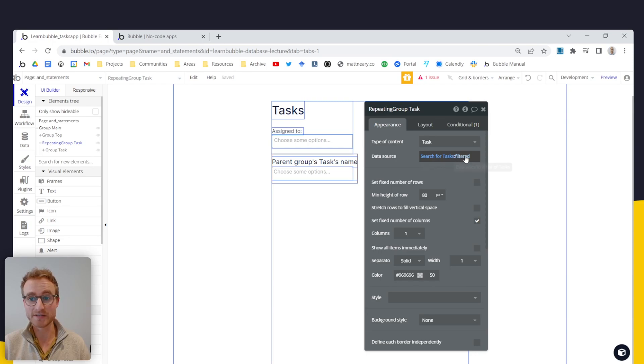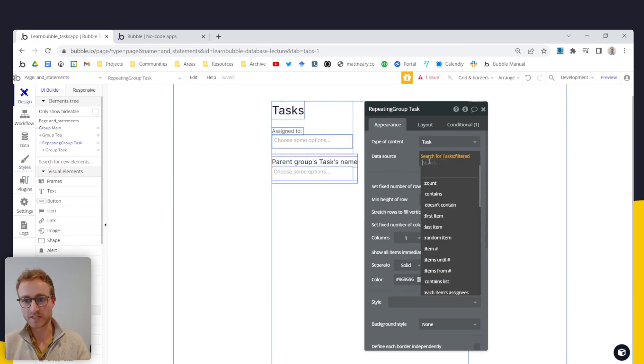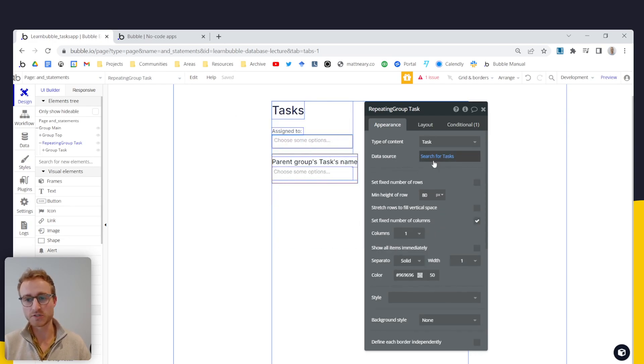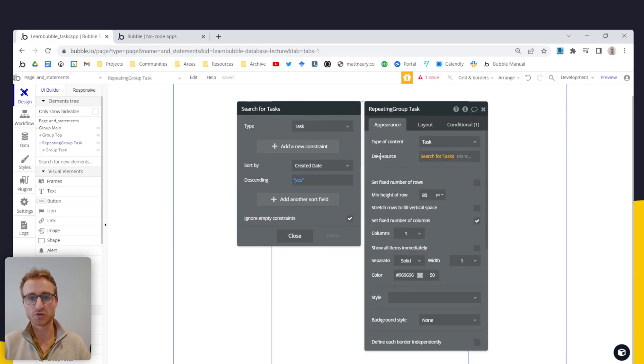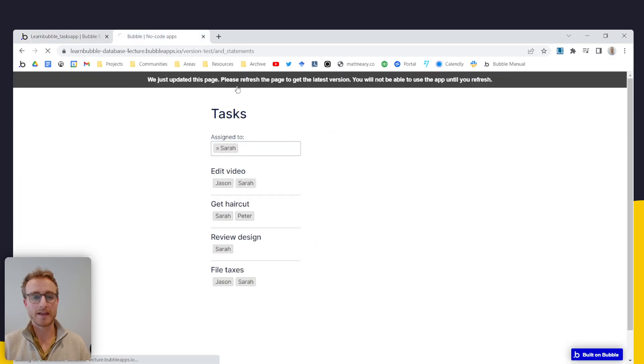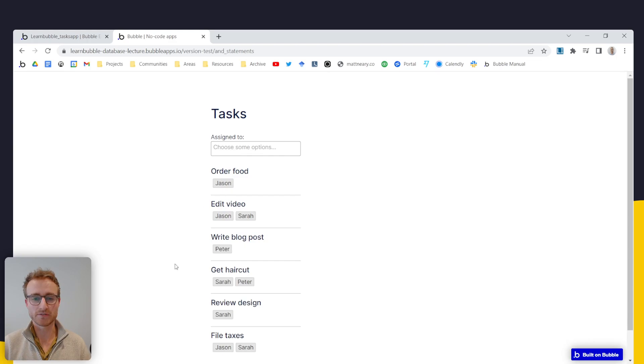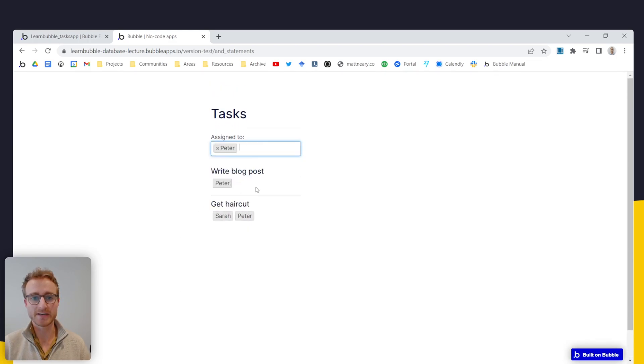Otherwise, by default, we just do a normal search for tasks. And in that way, here's sort of our default list. But as soon as we add something here, then we switch over to the multi drop down.